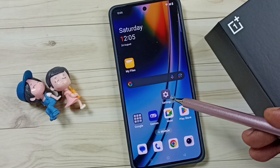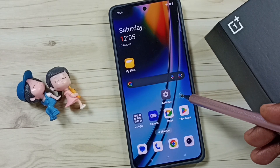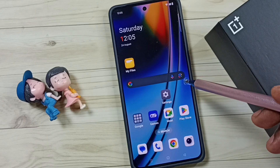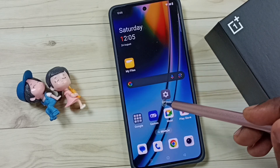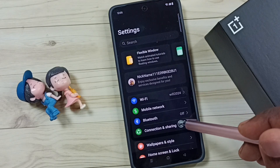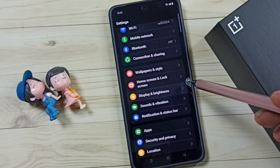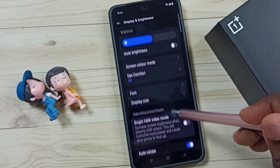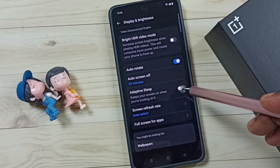Hi friends, this video shows how to turn on or off adaptive sleep mode. Please don't forget to subscribe to this channel, and please like and share the video. First, go to Settings and tap on the Settings icon. Go down to Display and Brightness, then go down and here we can see Adaptive Sleep.